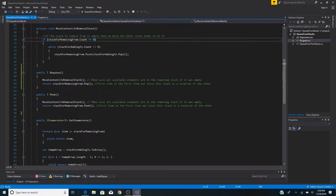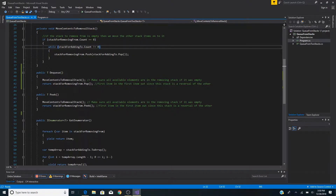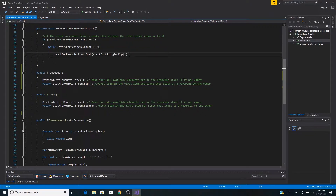If the stack to remove from is empty, we check its count — if it equals zero, we use a while loop to iterate through the stack for adding to until it's empty, pushing each popped item onto the stack for removing from.